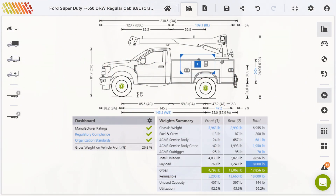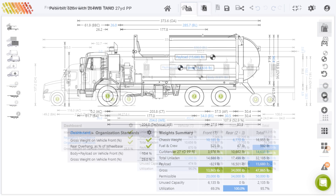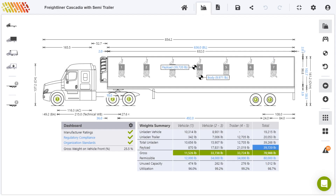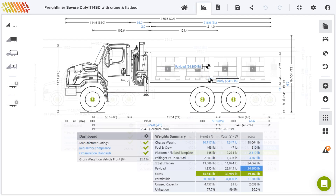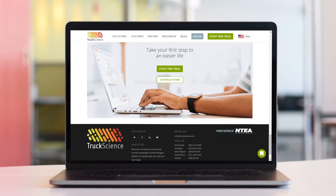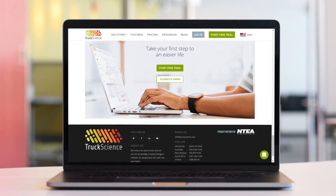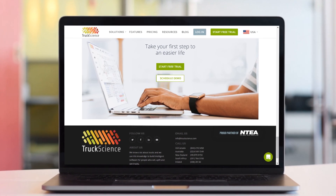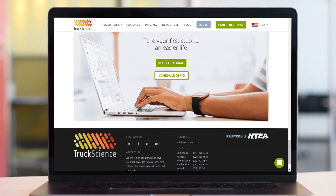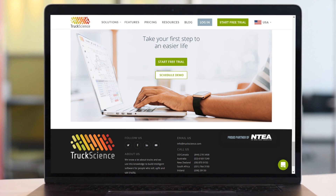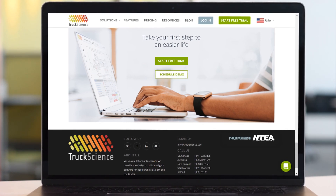Whether you're manufacturing, upfitting, selling, or buying trucks and equipment, speccing safe, legal, and efficient trucks means more for your bottom line. Take your first step to an easier life — register for a free trial or schedule a demo of our axle weight calculator today.